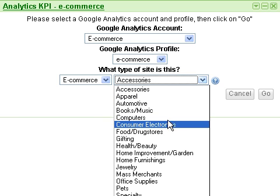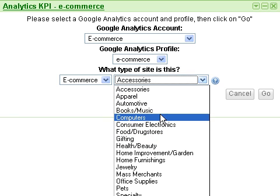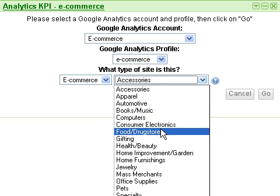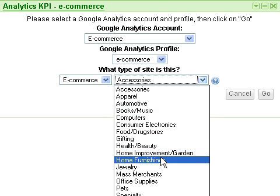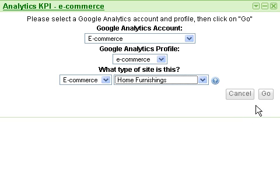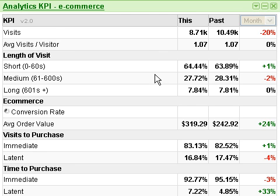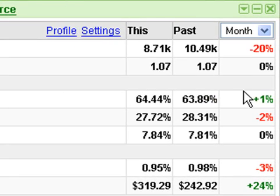Choose the type of site you use. More later about why we asked for this information. When you are done, click the Go button. The gadget will then retrieve the necessary reports to calculate a set of default KPIs. Use the drop-down to toggle between week and month.